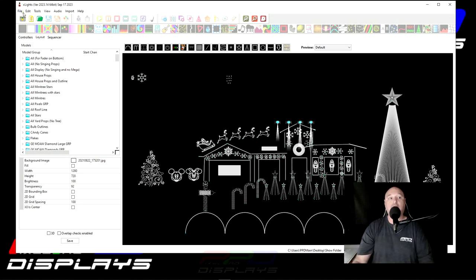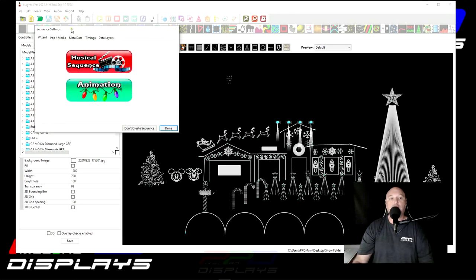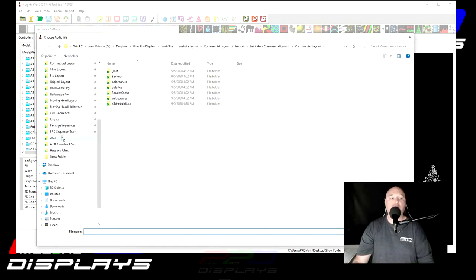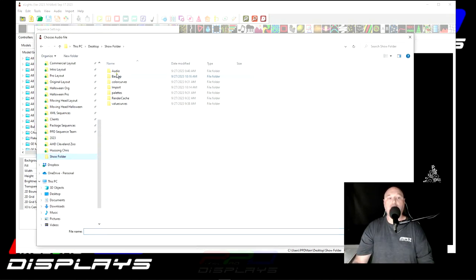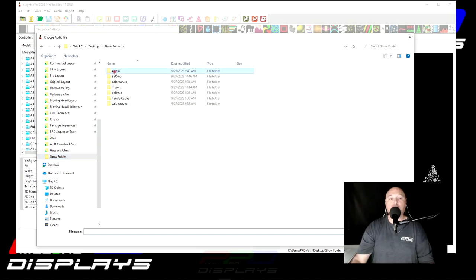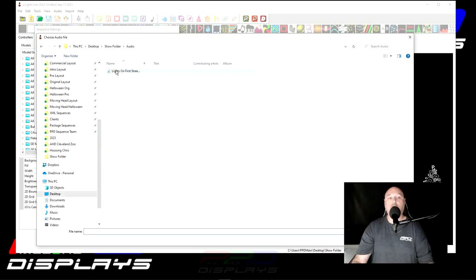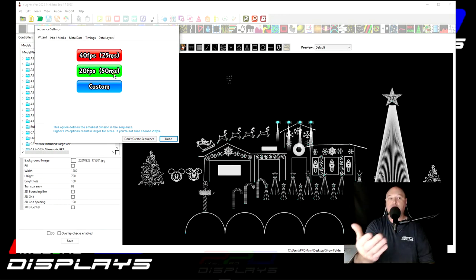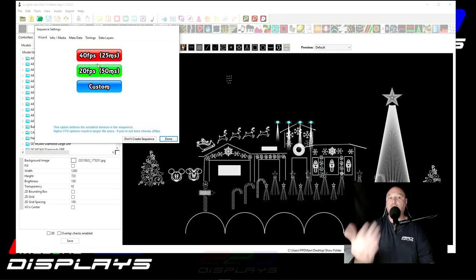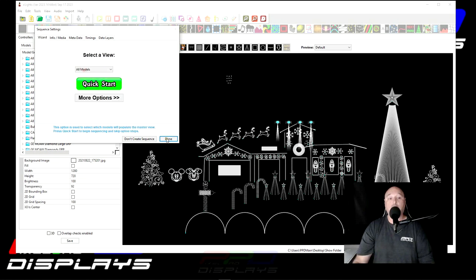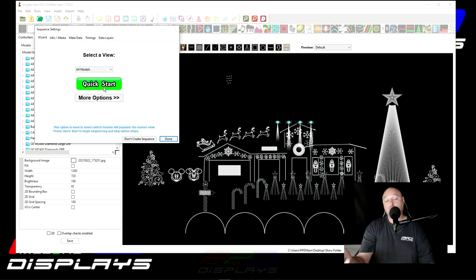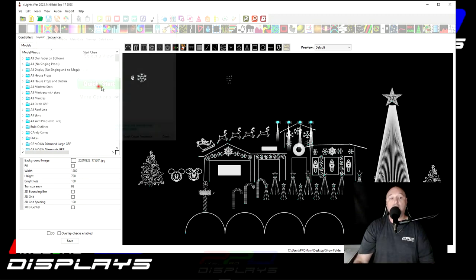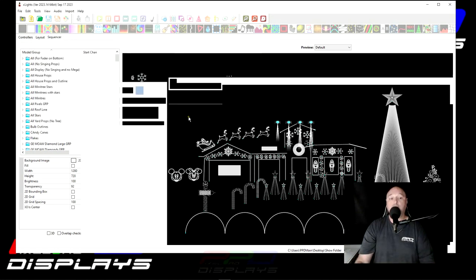Next, what we want to do is we want to get the sequence imported. So what you'll have to do now is you'll have to create a new sequence. Typically, it's a musical sequence. And now you'll want to navigate to your show folder and you'll click on, I put the audio into the audio folder and select the MP3 that goes with the piece of sequencing that you have downloaded the package sequence for. Use 20 frames per second. You can use 40 frames if you want. It's up to you. And then go ahead and do a quick start.